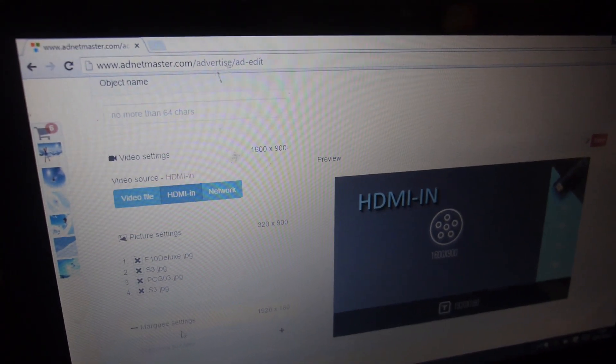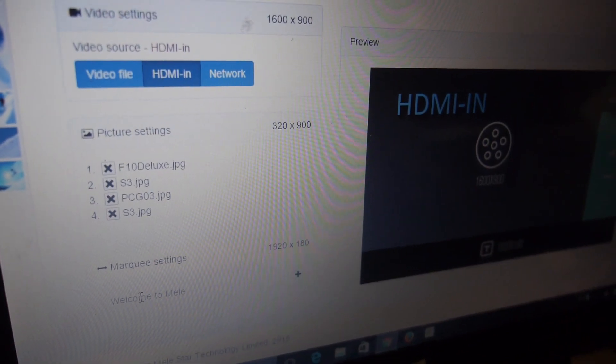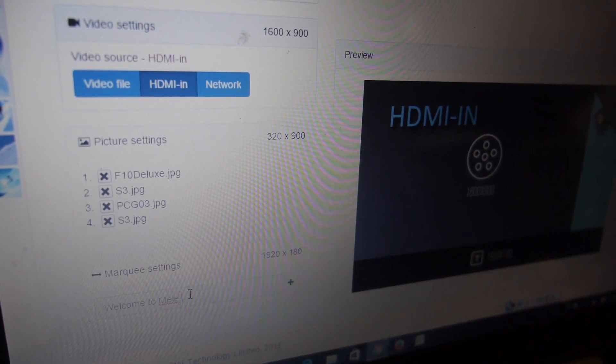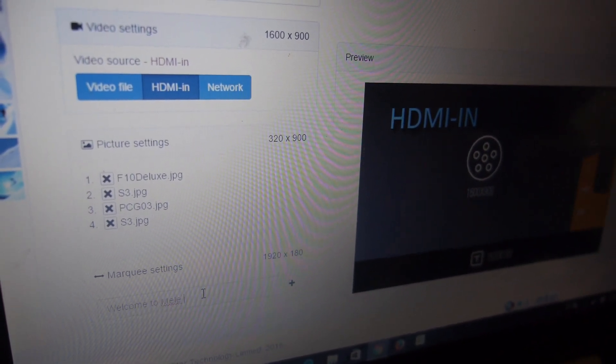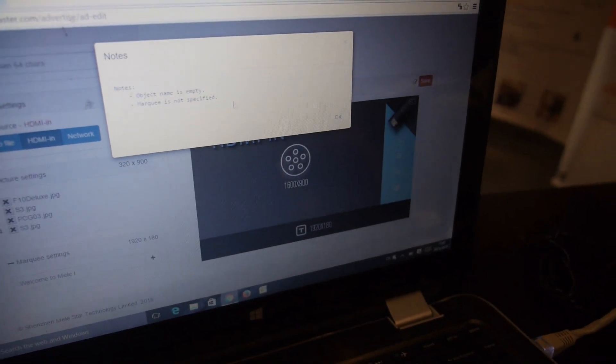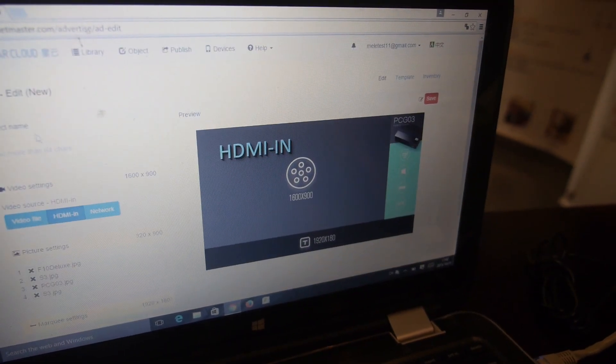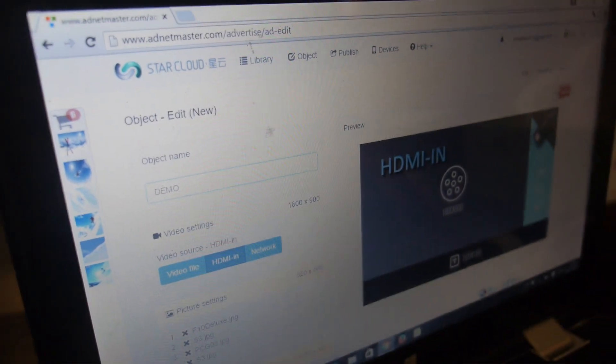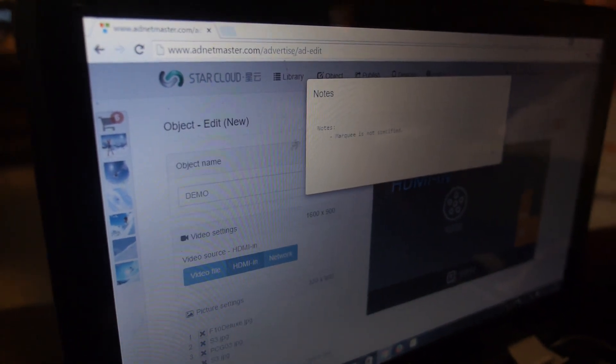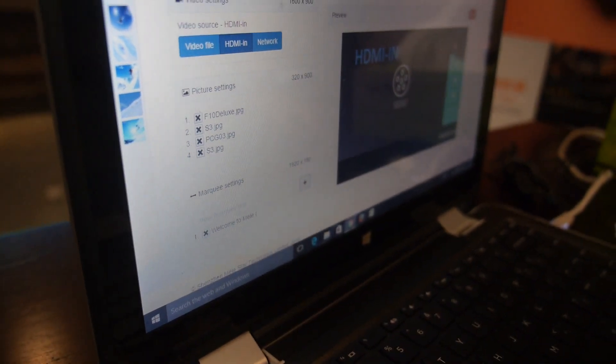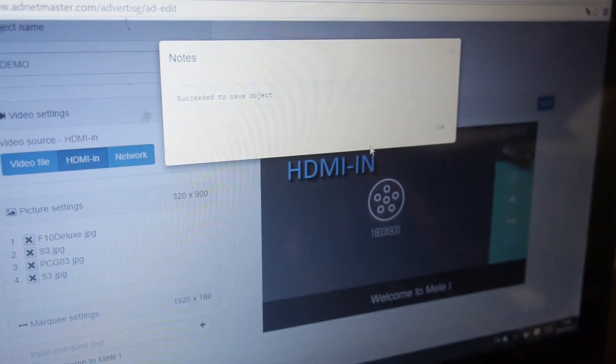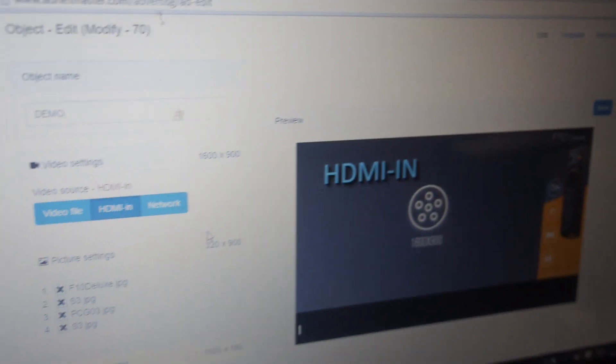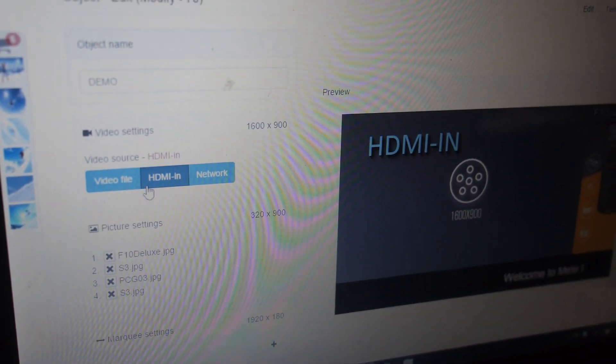Here you can also have the markers, which you can edit very easily. In mark settings, you can type through your keyboard, saying "Hello, welcome to Mele," and then save. This object name is empty, so we should put some object names here, just like Demo, okay. We can save.